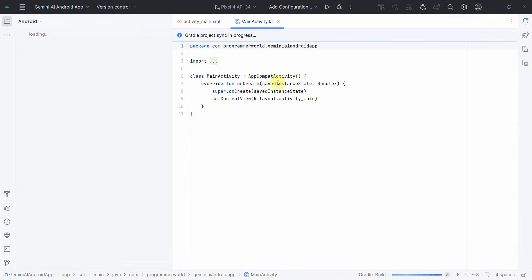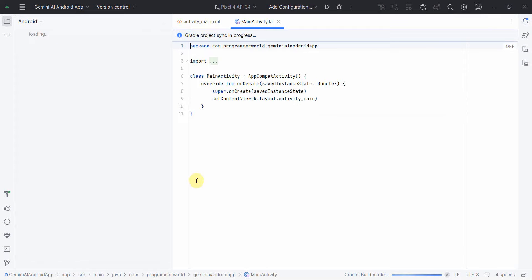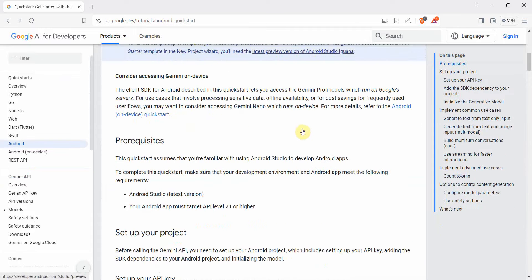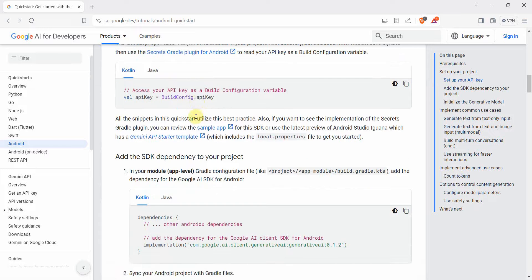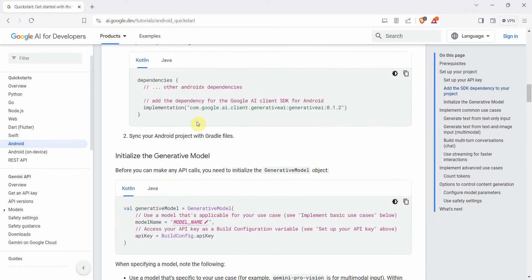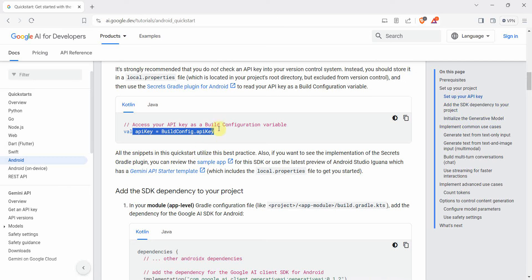Wait for the environment to load — it may take a while. In the meantime, I'll quickly show you a couple of things. First, I'll follow the steps given in the quickstart guide for the Gemini API. I'll post this link in the description so you can follow along. Things are pretty straightforward: we need an API key and then we'll do the coding as mentioned here.